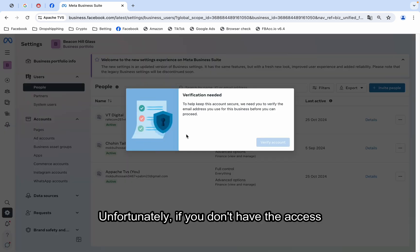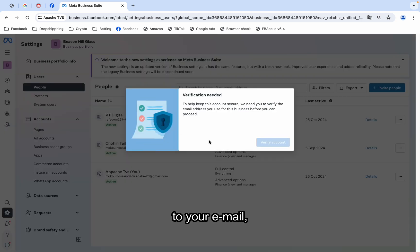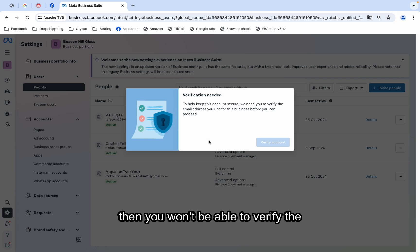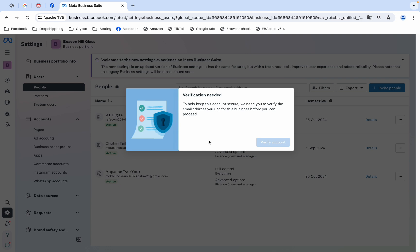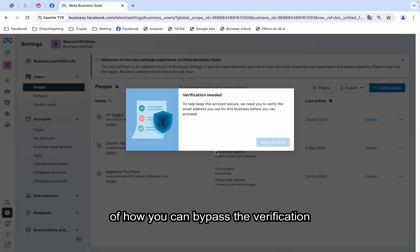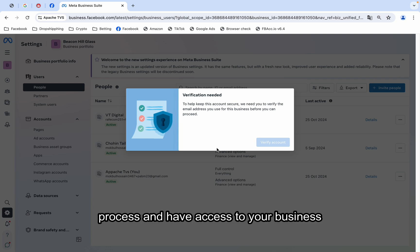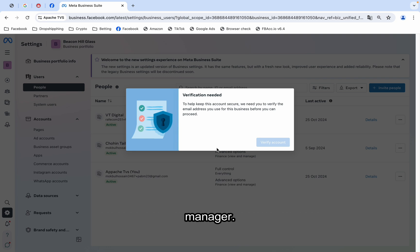Unfortunately, if you don't have the access to your email, then you won't be able to verify the business manager. Today, I will show you a simple and easy trick of how you can bypass the verification process and have access to your business manager.